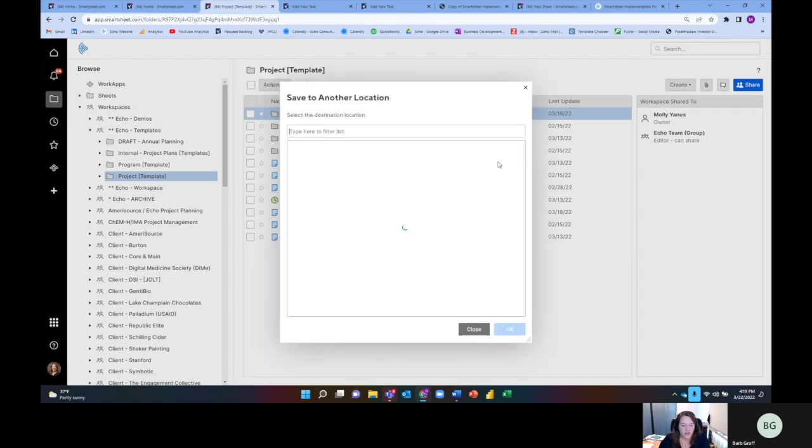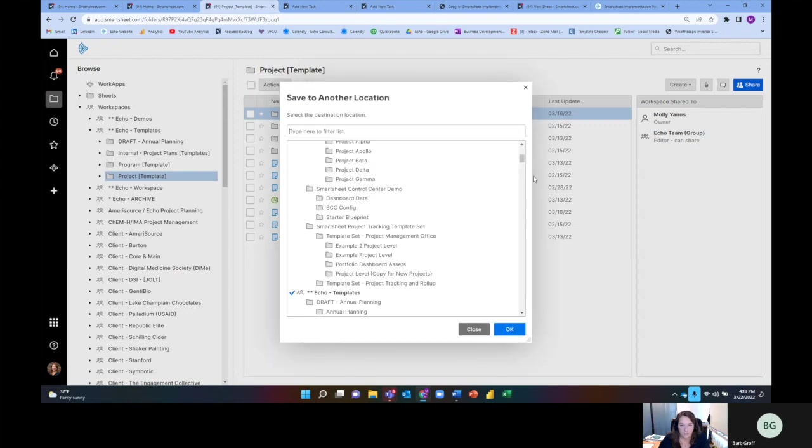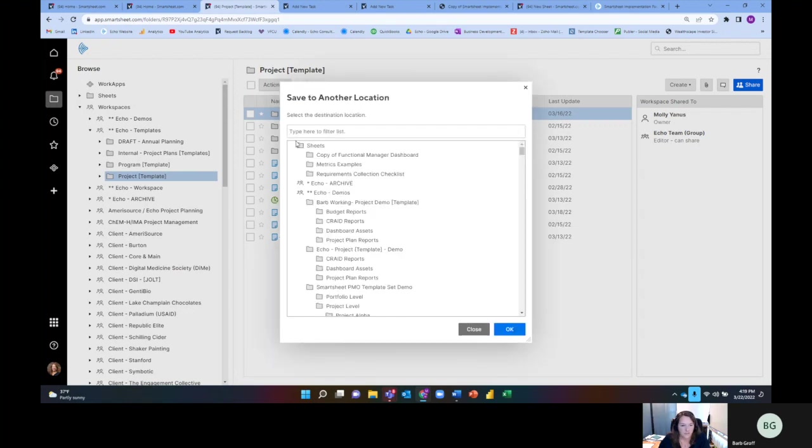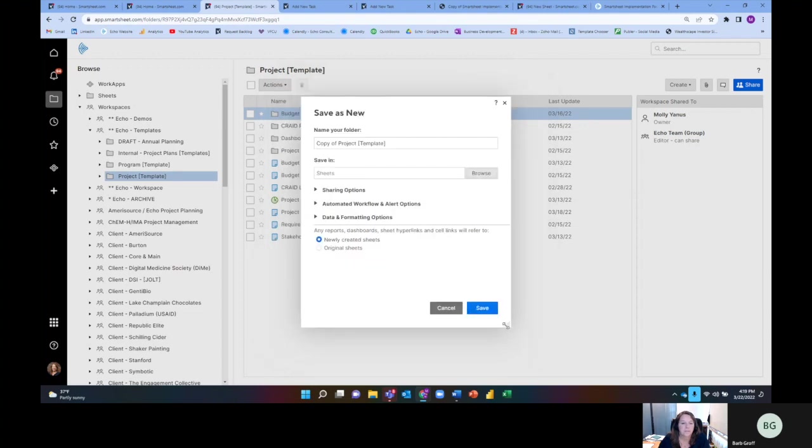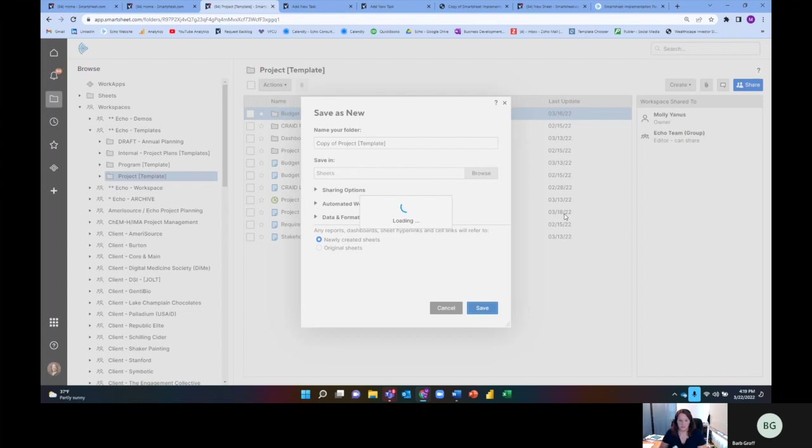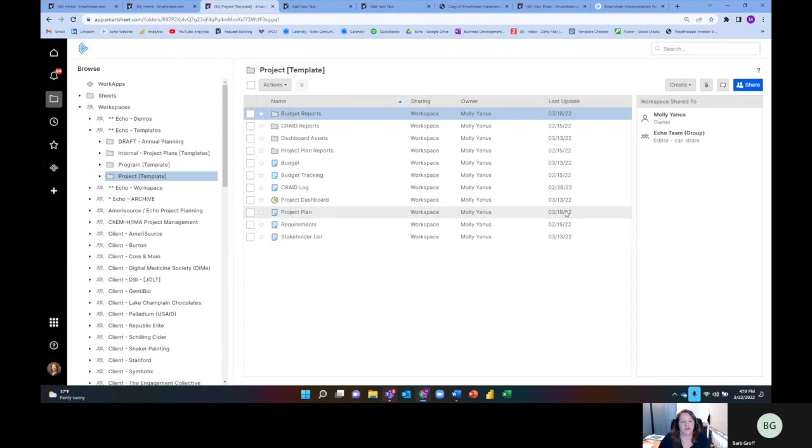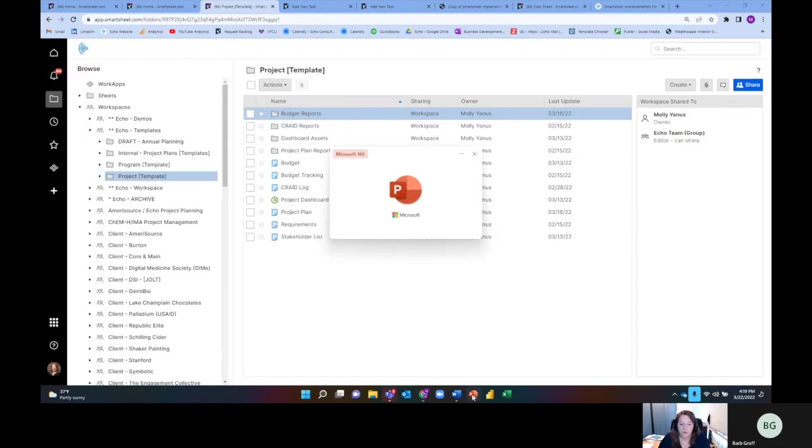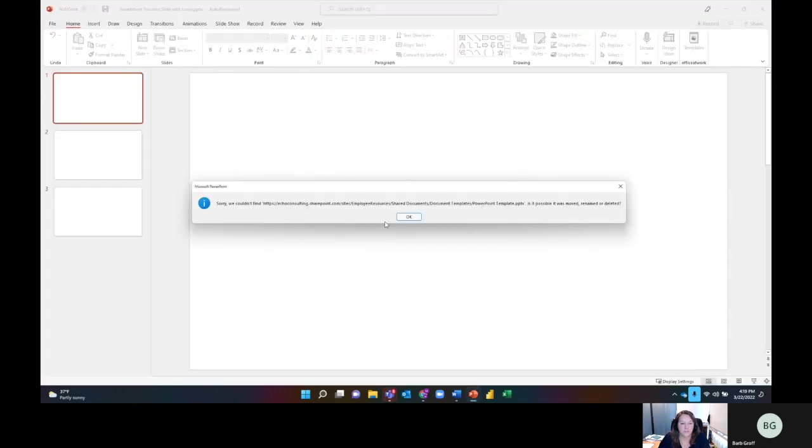I'll go ahead and move that into my Sheets environment because I don't want people to get confused about my draft. I'm going to click save. So now I have a copy of my project template. It's going to take a moment because there's a lot of different pieces to it. While I'm doing that, I'm going to show you something I created for our team to help us with creating Smartsheet solutions.